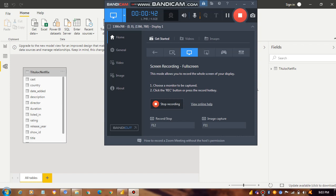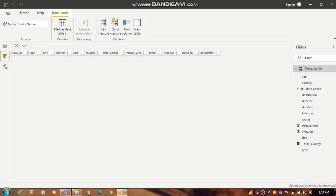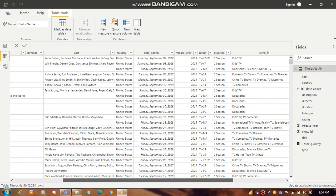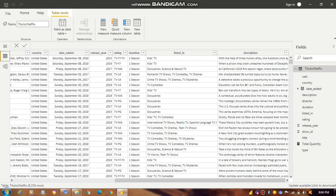If you want to see what data is actually in a particular table, we go to that Netflix dataset. The first column is show ID, then type, then title, then director, then cast, then country, then date added, then release date, then rating, then duration, then listed in, and then description — all these columns are in that particular table.